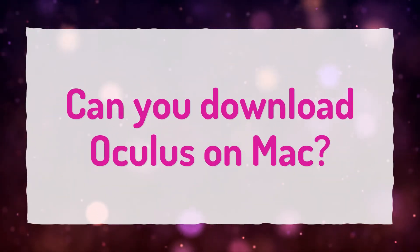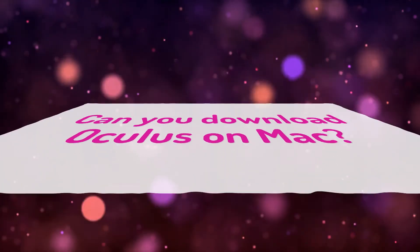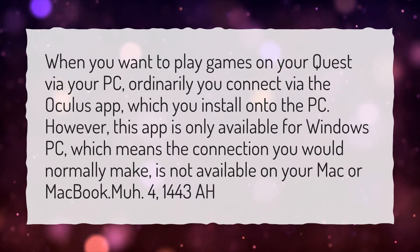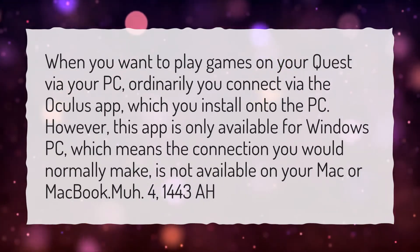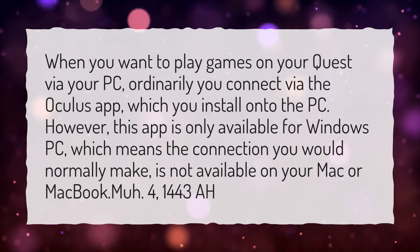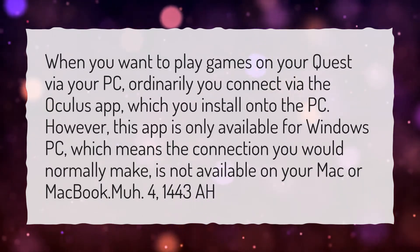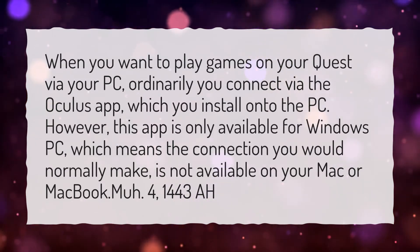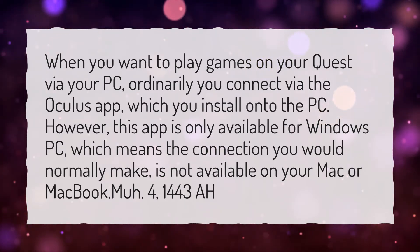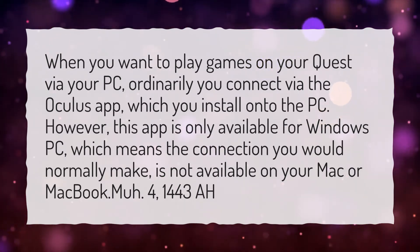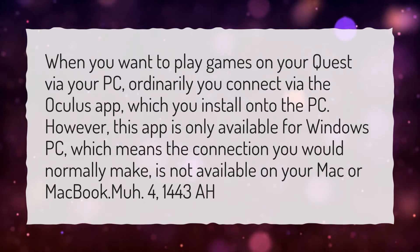Can you download Oculus on Mac? When you want to play games on your Quest via your PC, ordinarily you connect via the Oculus app, which you install onto the PC. However, this app is only available for Windows PC, which means the connection you would normally make is not available on your Mac or MacBook.